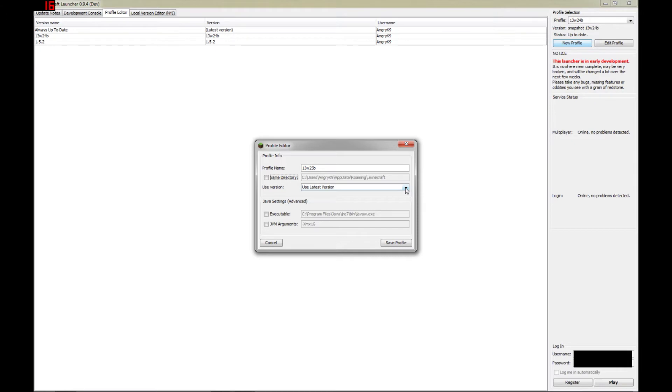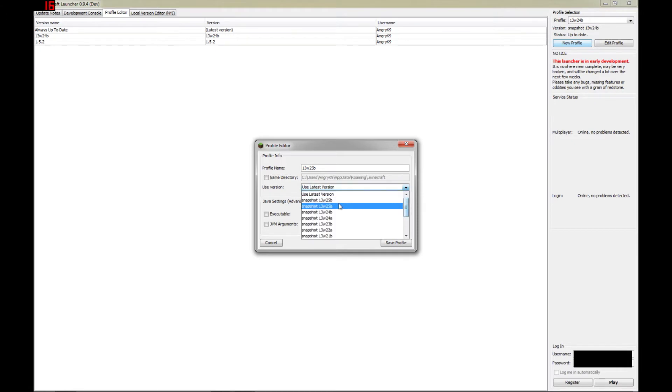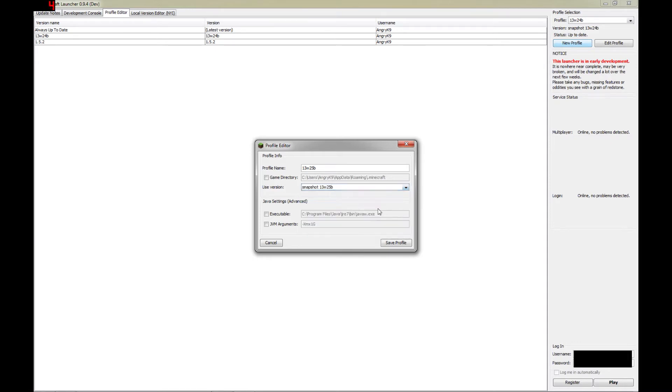Now, in this drop-down here is where you choose the version that you want to run. In this case, we're setting up a profile for version 13w25b. So that is what we are going to choose for the version.